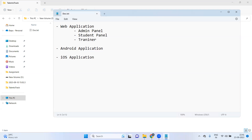We should also have a trainer panel. If a trainer wants to give updates to students, they just log in and mention, for example, that sessions won't be held on a certain day. The trainer updates that in the calendar and a notification will automatically be sent to all students via push notifications — similar to a WhatsApp message that pops up with a sound even when you're not using your phone.